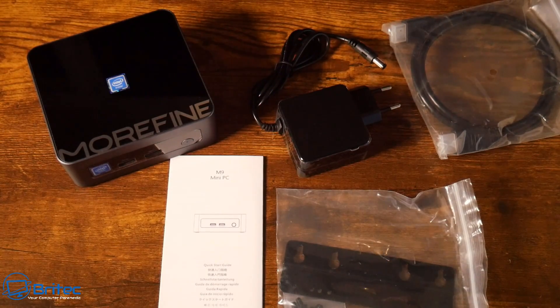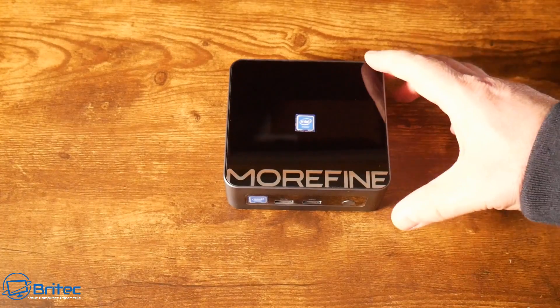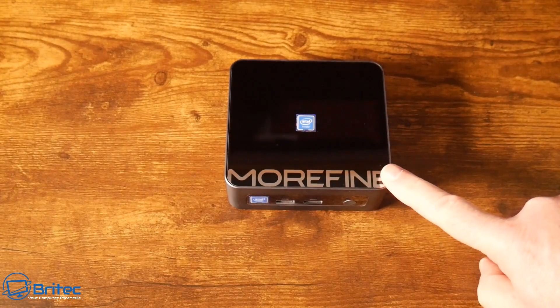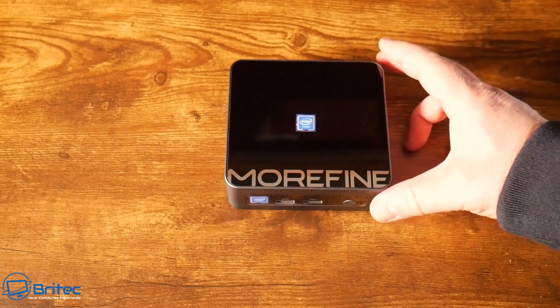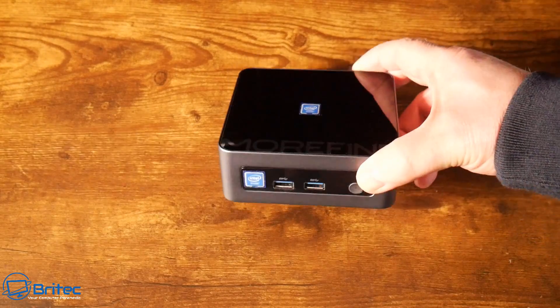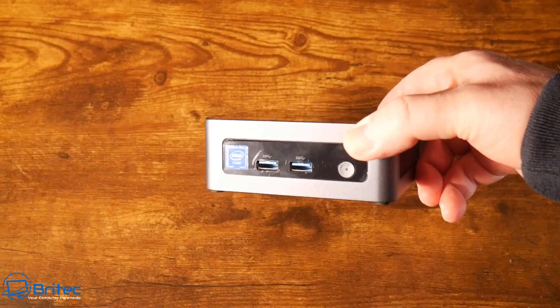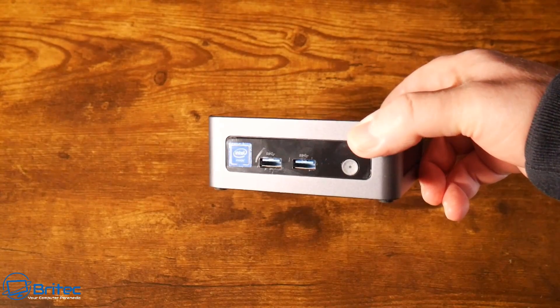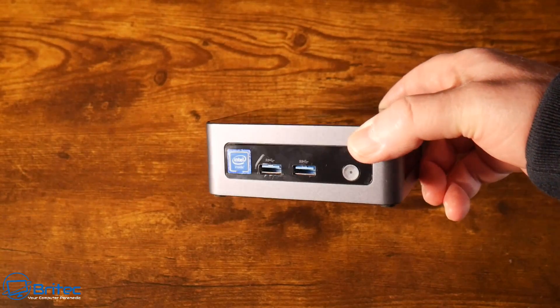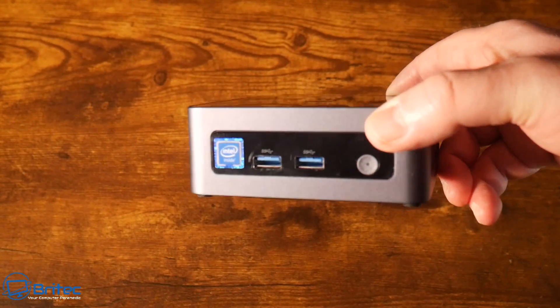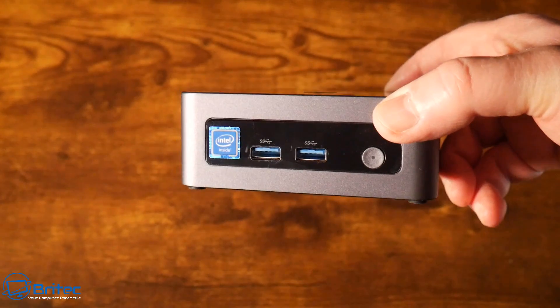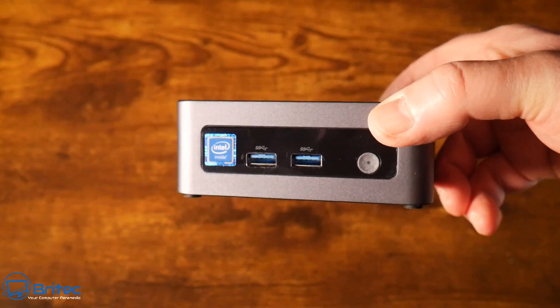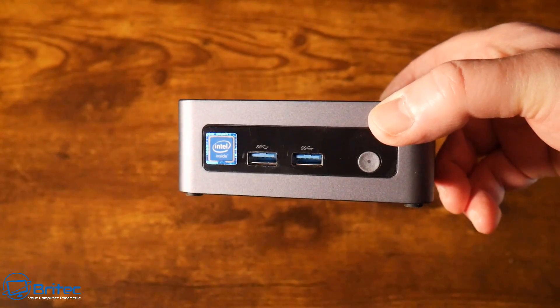Let's take a look at the actual front of the mini PC. You've got a piano black finish with their logo on the front. It does have two USB 3.2 Gen 2 USB ports on the front, and there's two more on the back which we'll take a look at in a second.